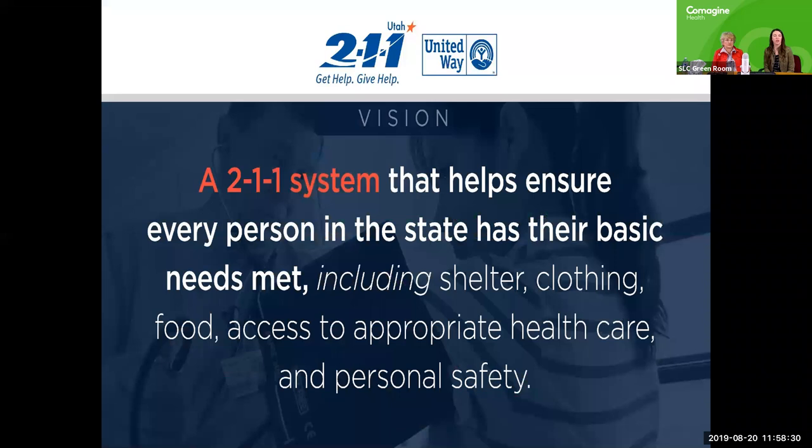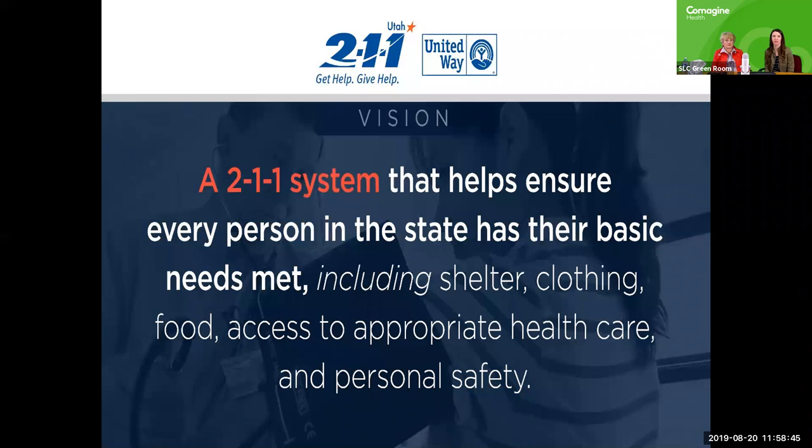That feeds right into 211's vision, which is a lofty goal, but we really want to help ensure that every person in the state of Utah has their basic needs met, including things like shelter, clothing, food, access to health care, and personal safety.